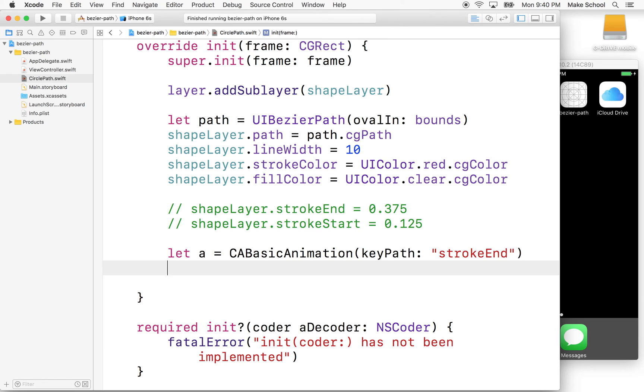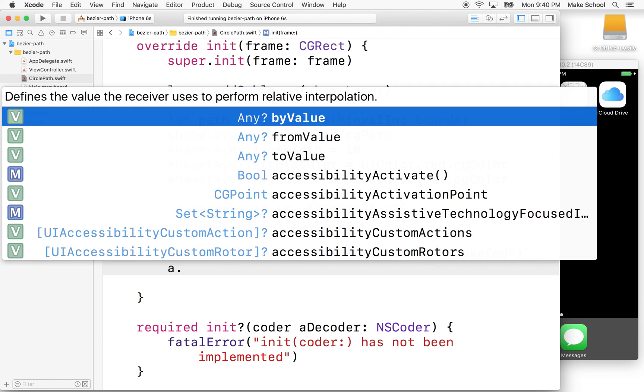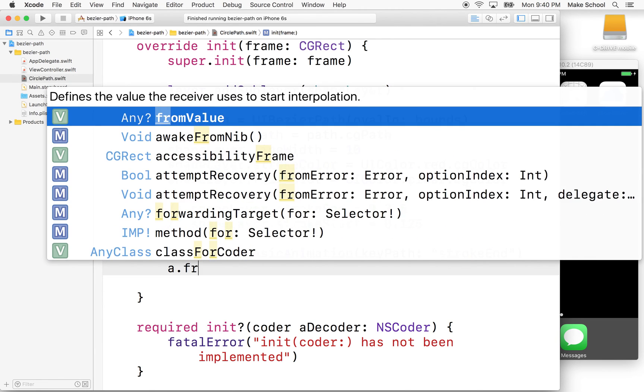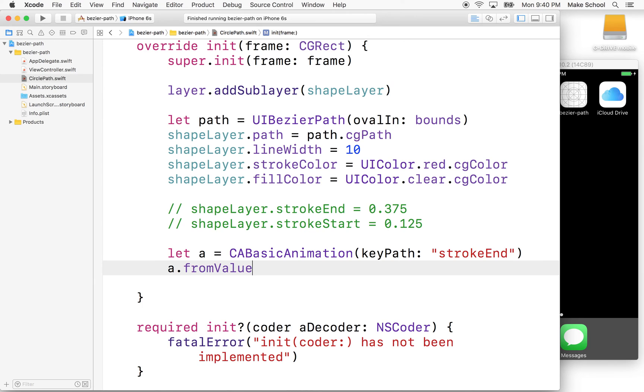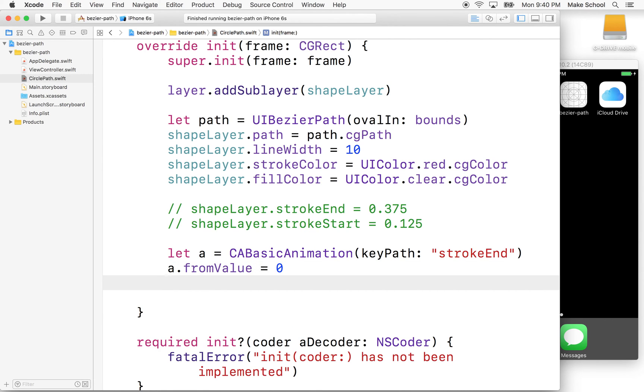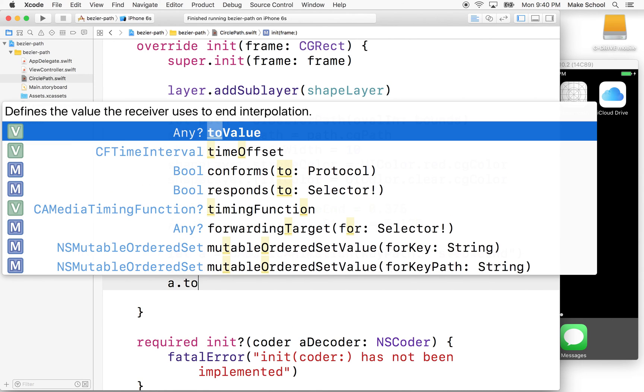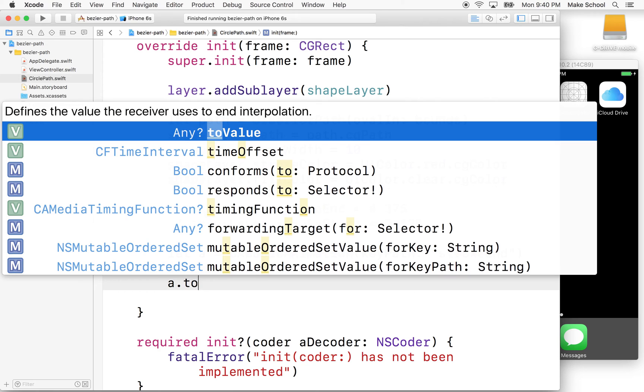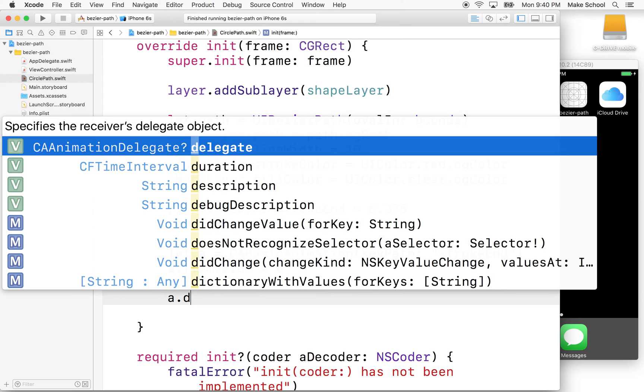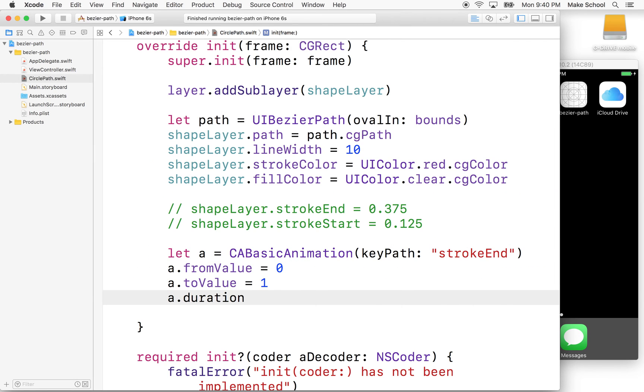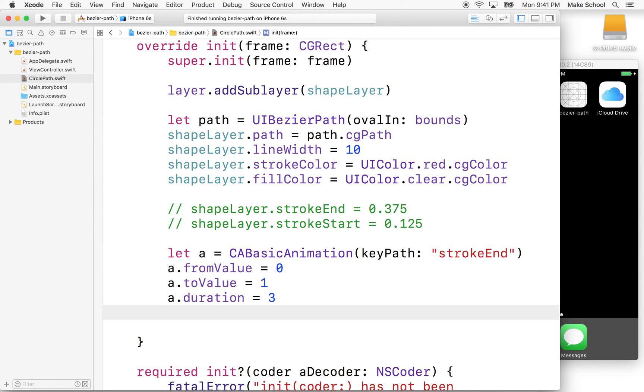And then what we'll do is we'll say a.fromValue, right? And we'll start from a value of zero, and then we'll say a.toValue, and we want to go to a value of one. And then we'll say a.duration equals, let's say three seconds.